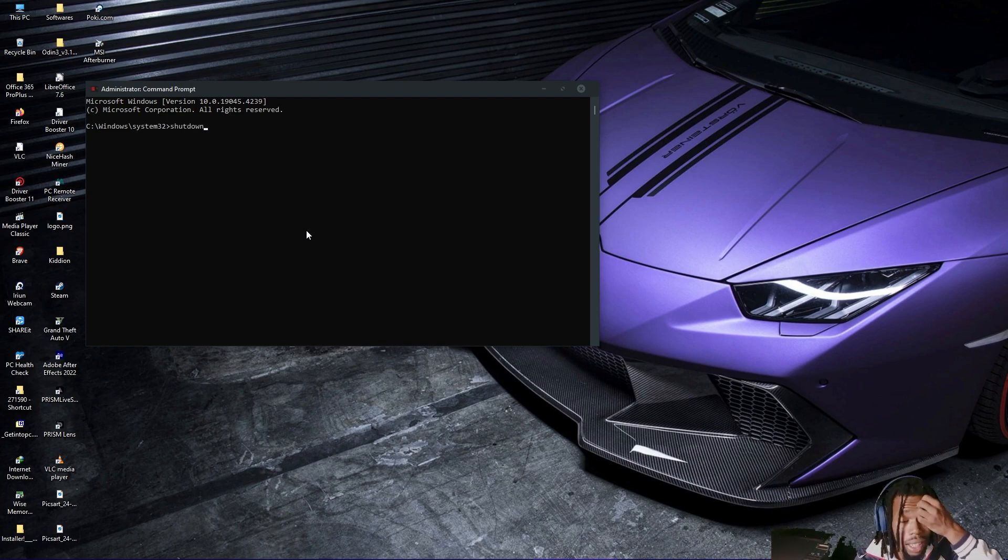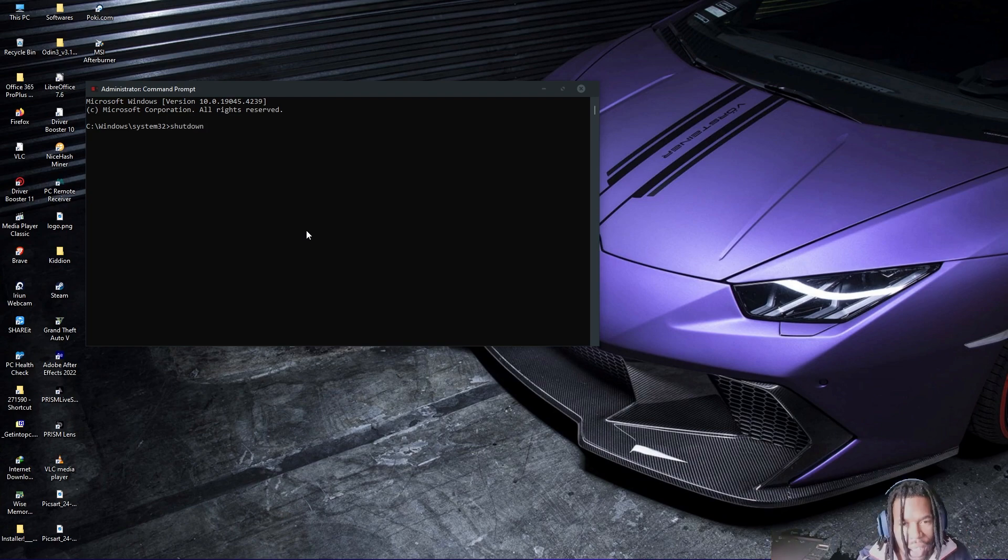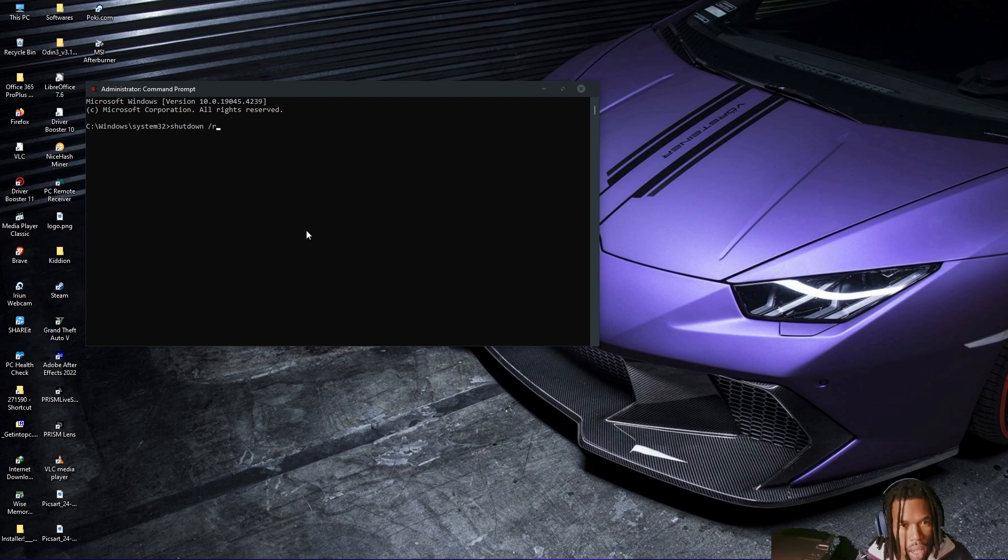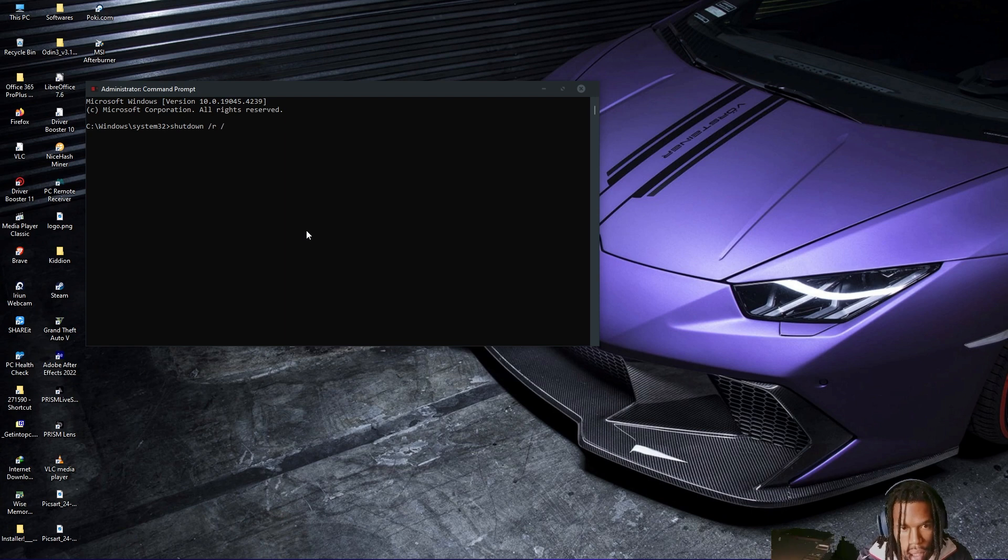It's a command telling it to shut down. Click space and then slash R, space, slash FW. Just like that.